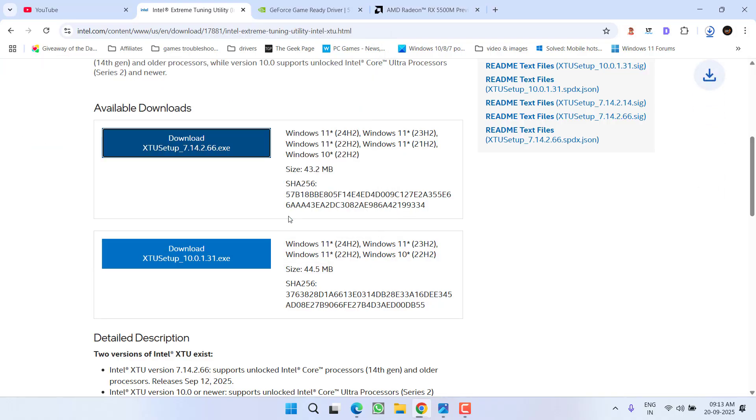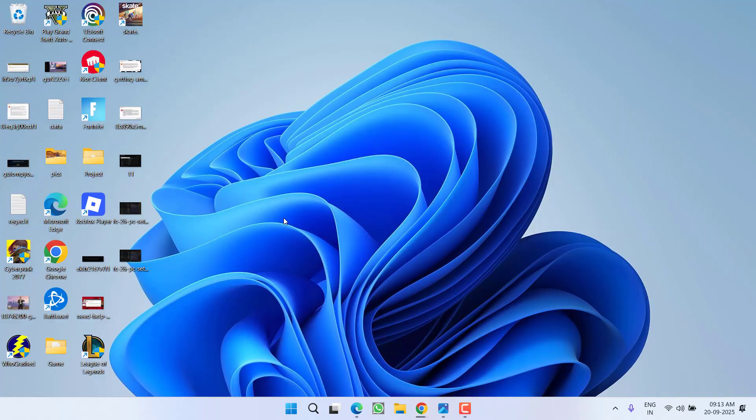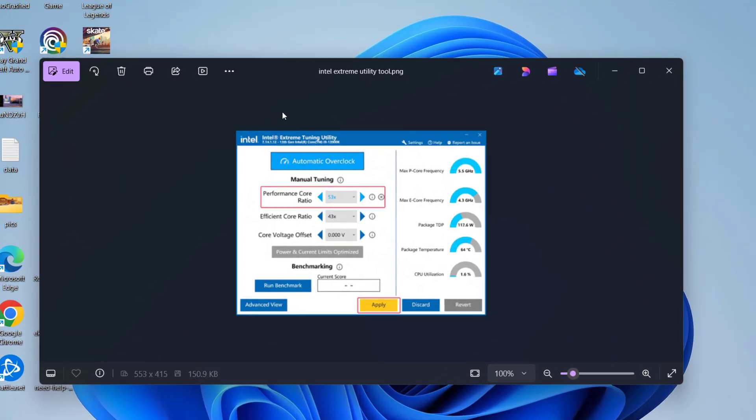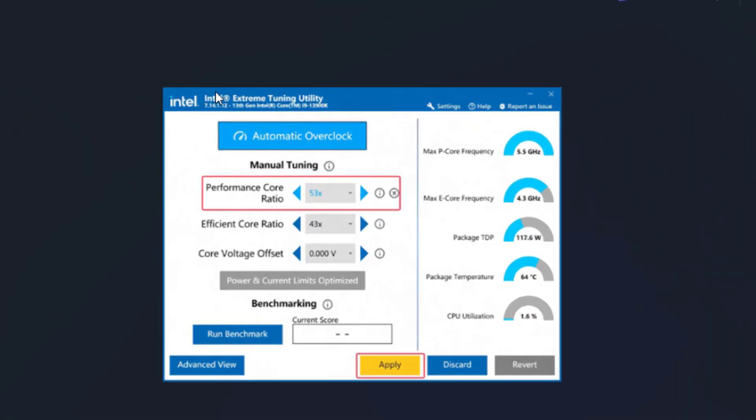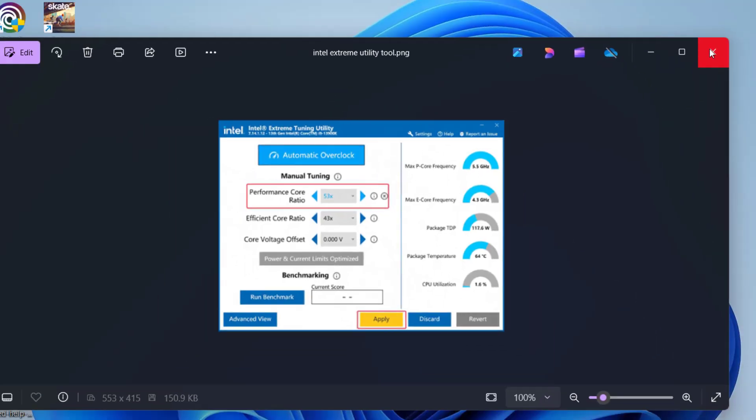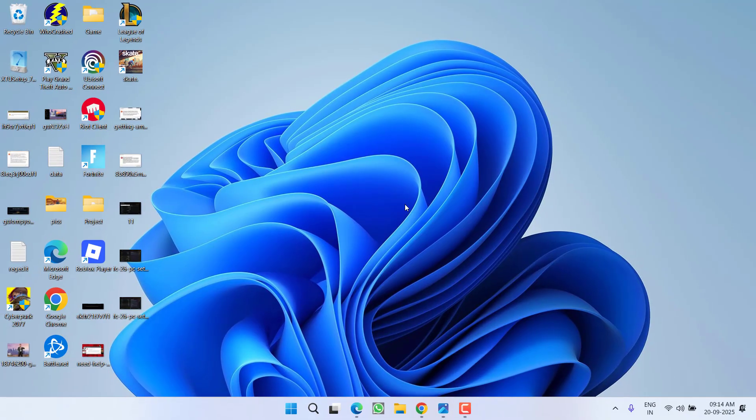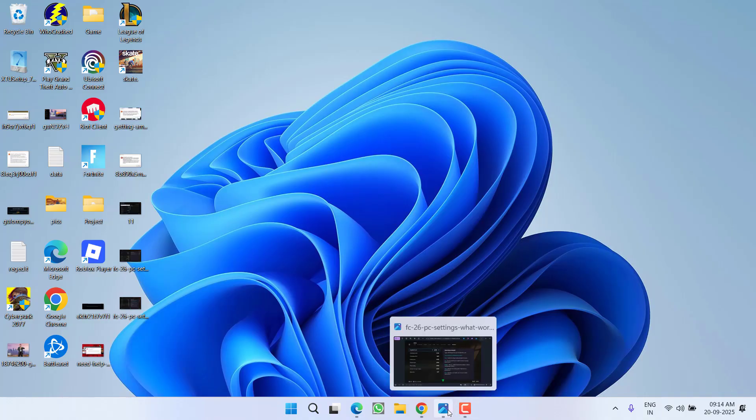Once it's downloaded, launch it. From here you'll find the optional performance score ratio. Whatever the value is, you need to reduce it to at least 4. For example, if it's 53, click the back arrow key to reduce it to 49, then hit apply and save the changes.